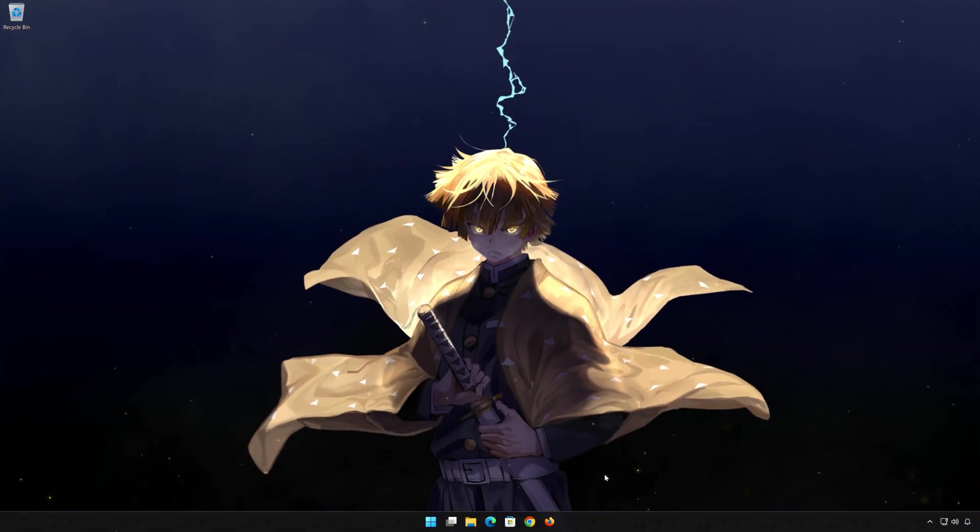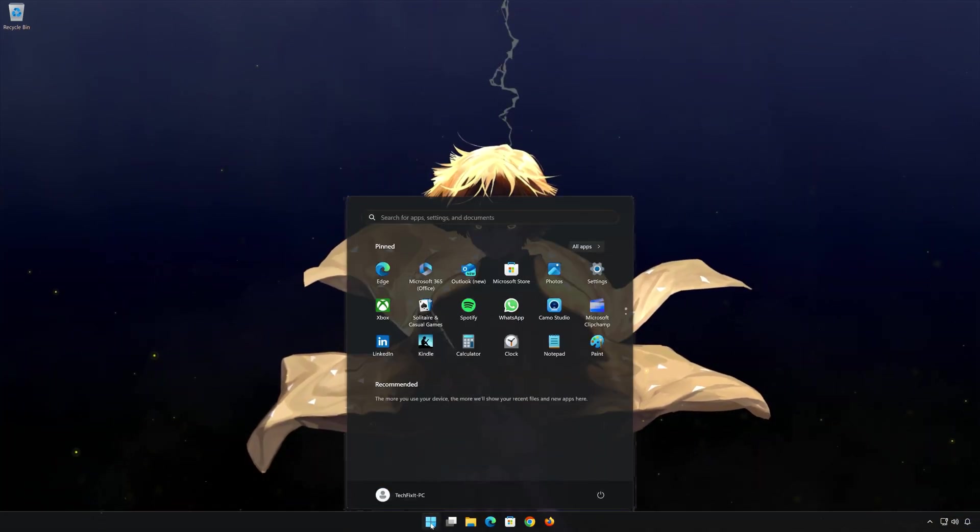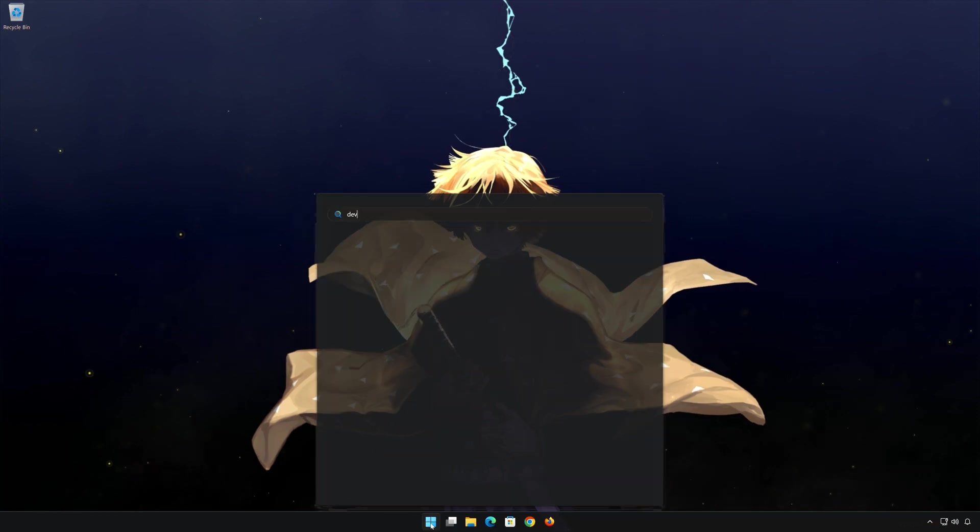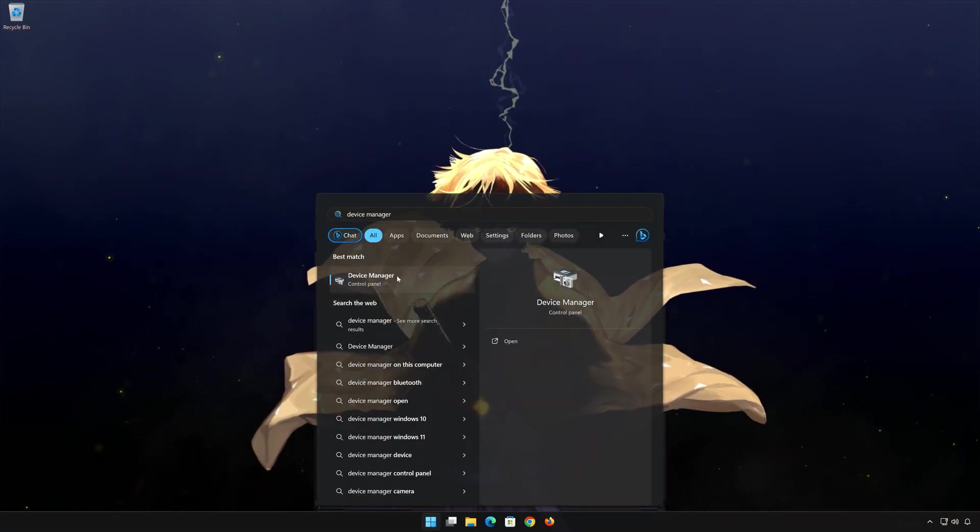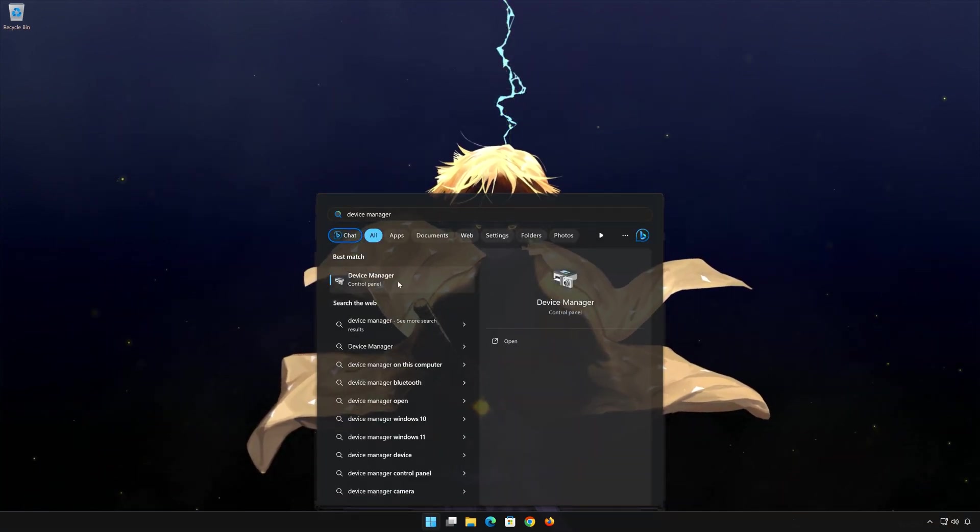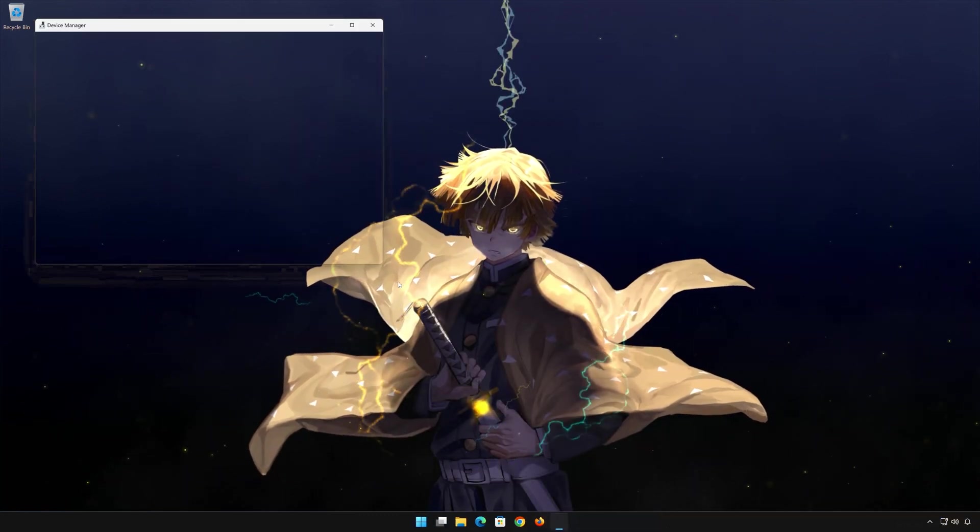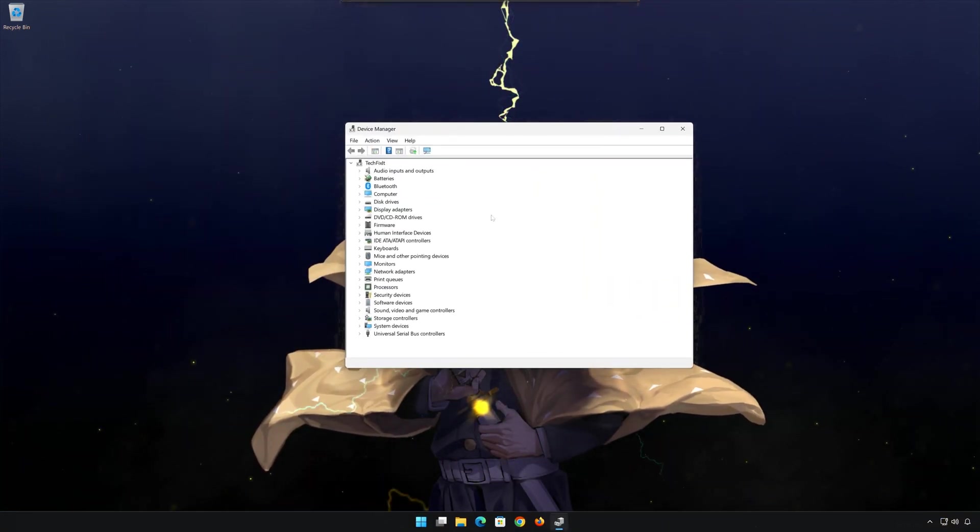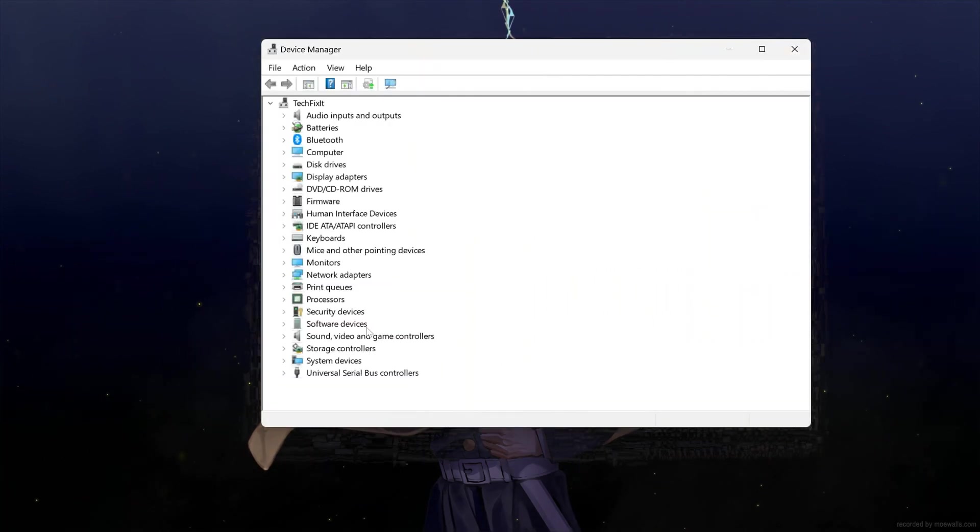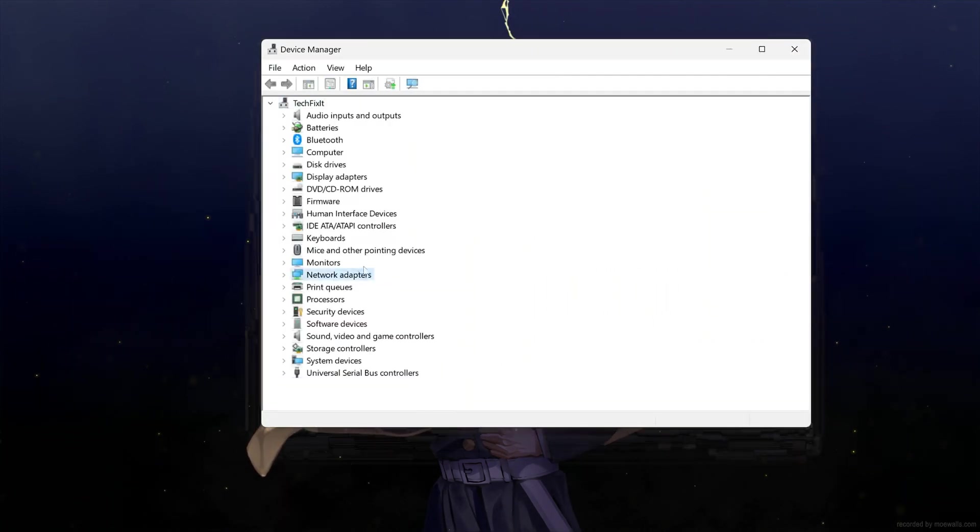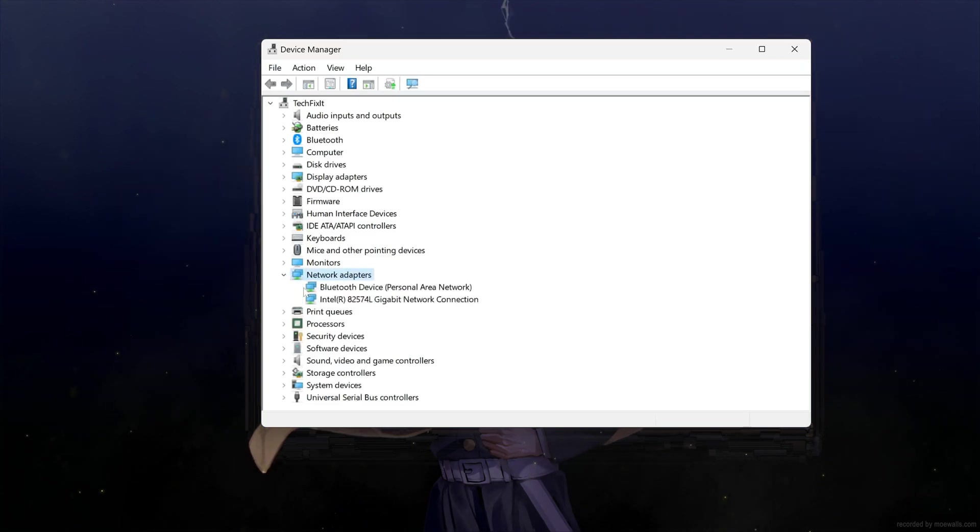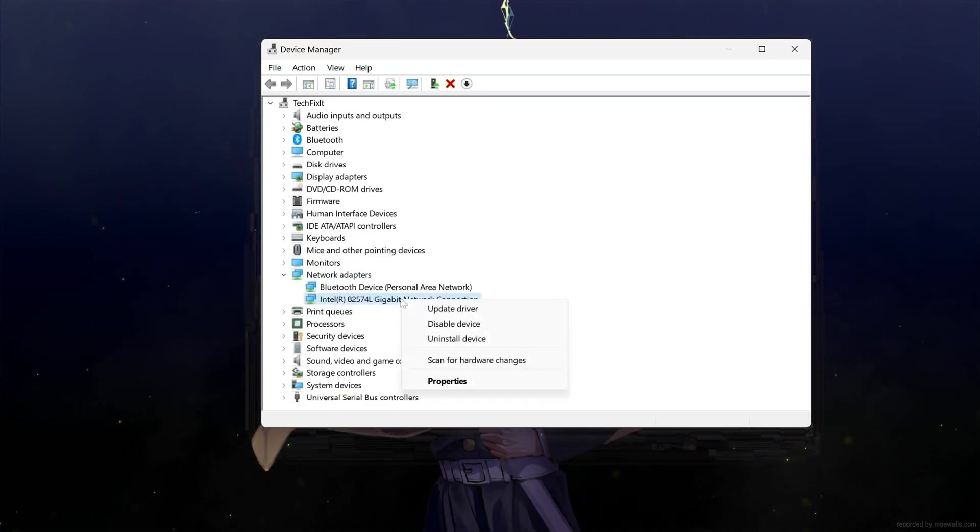Open Start and type Device Manager. Open your Device Manager, then expand Network Adapters. Right-click your Network Adapter and select Properties.